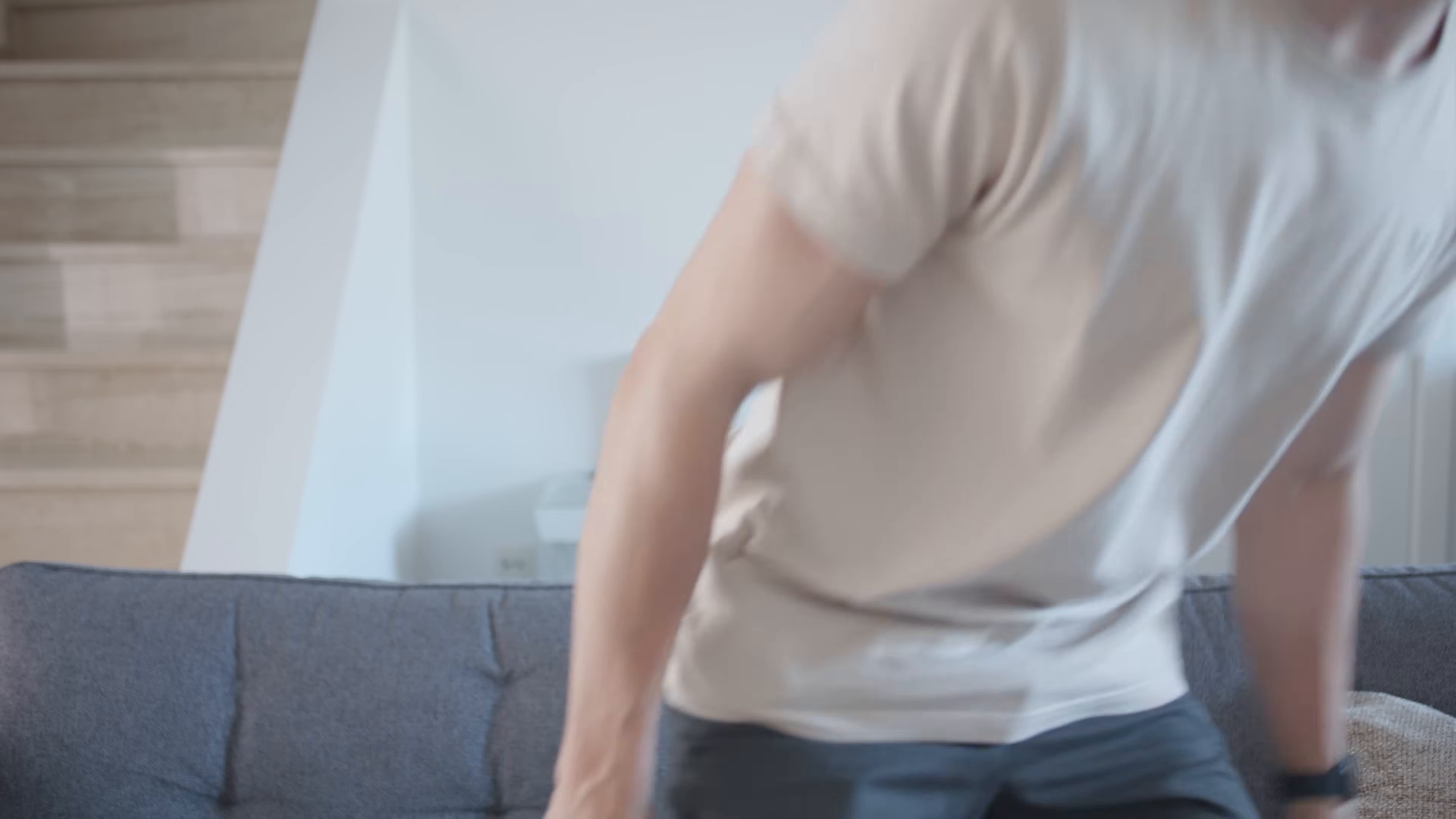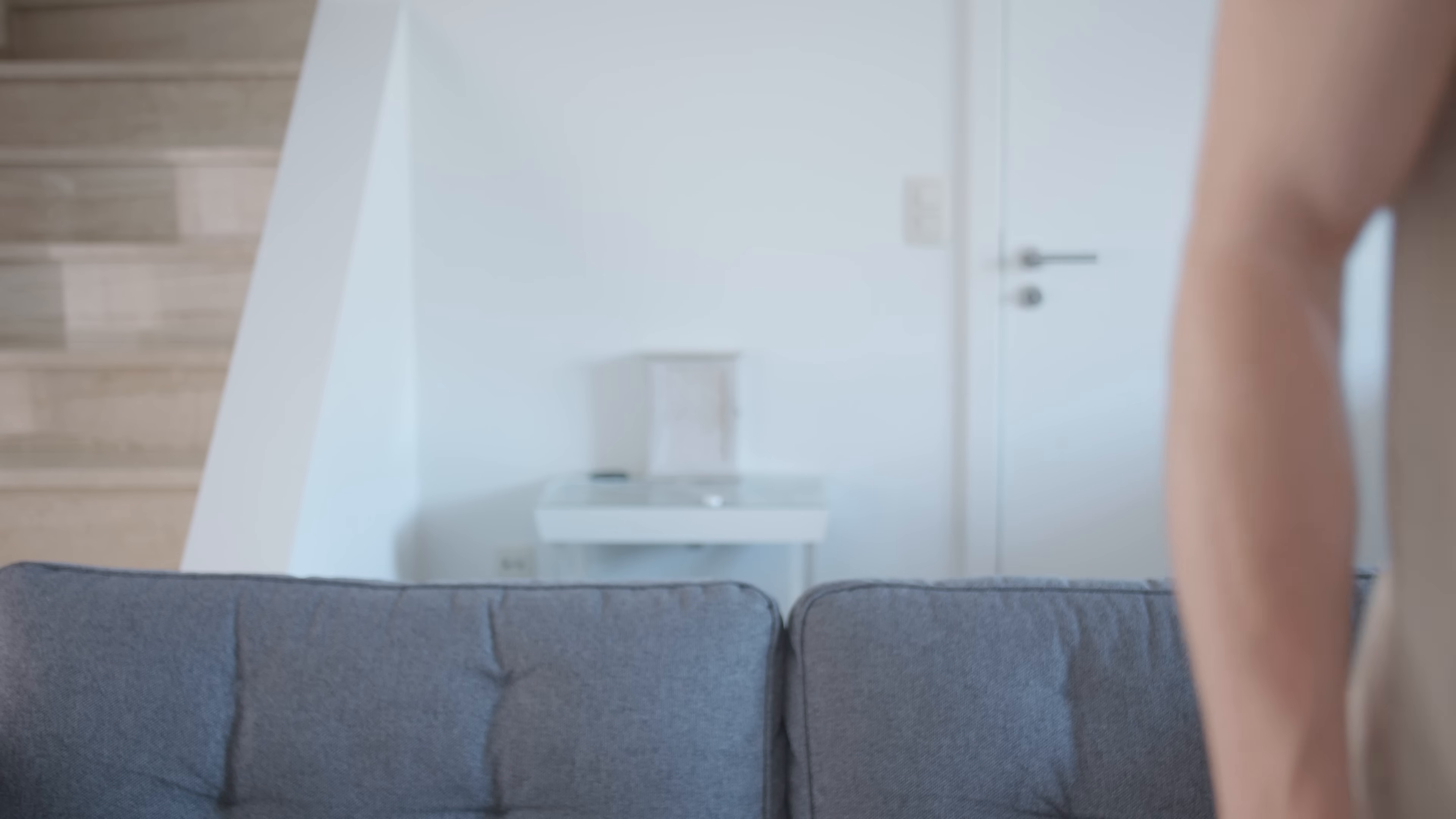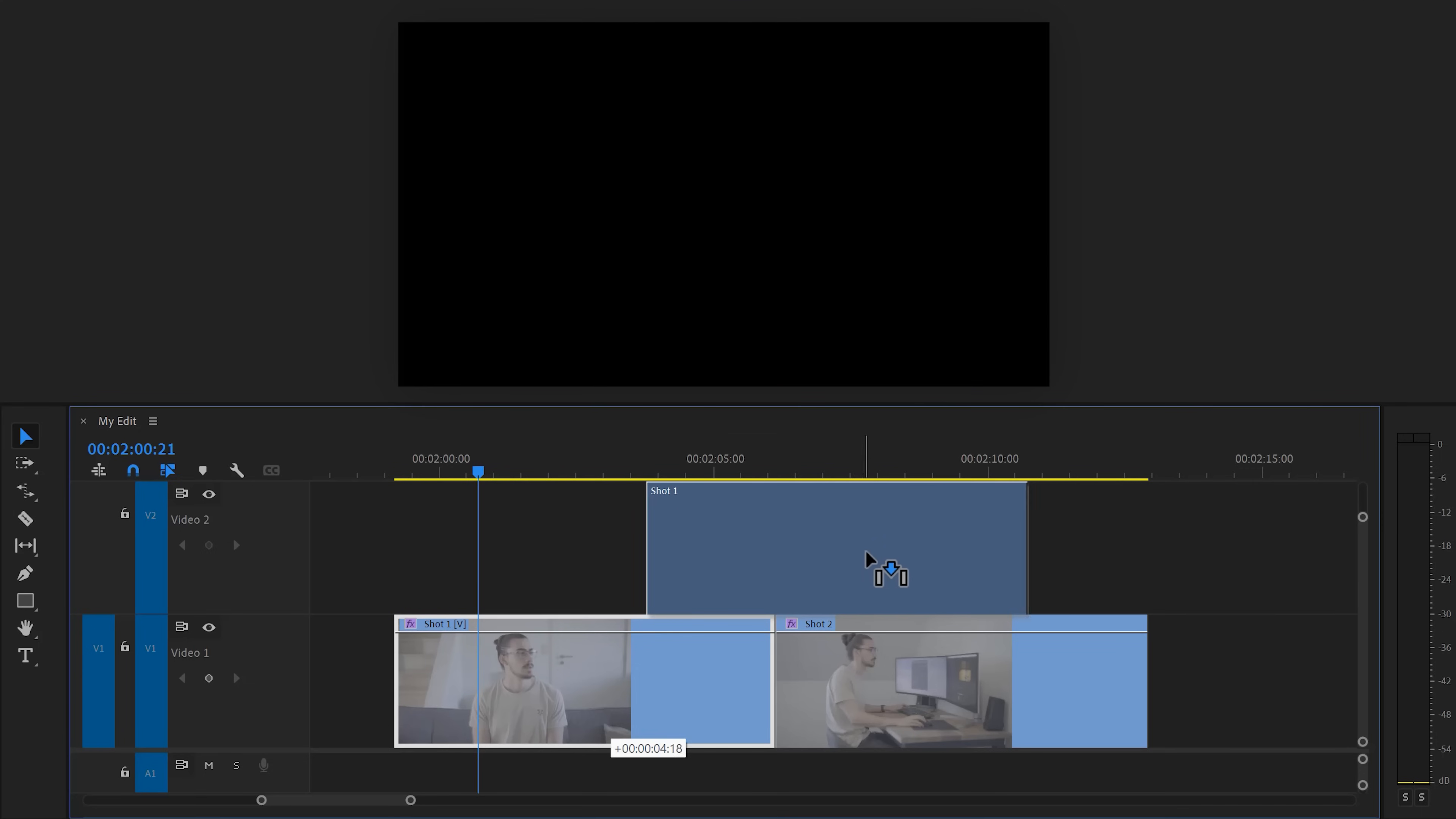We're gonna unlock some masking skills by creating this mask transition. First, make a video of yourself walking in the frame. Make sure you walk all the way out. Then for the second shot, I just film myself working. Now, in the timeline, put shot 1 on top of shot 2.